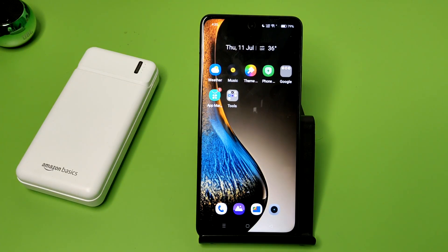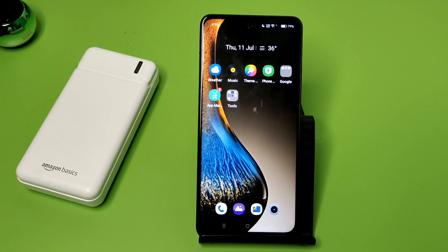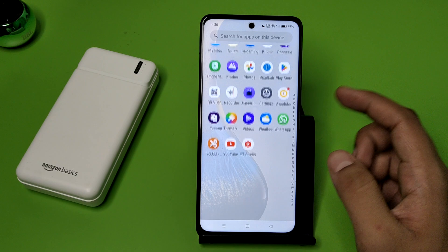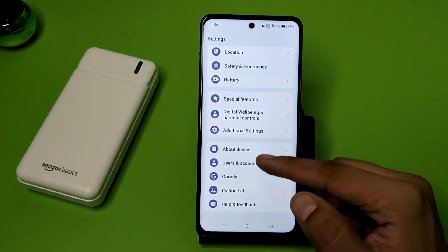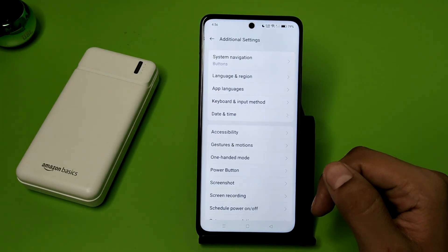Hello friends, welcome to our YouTube channel. In this video I'm going to tell you about how you can change the button layout in your OPPO smartphone. If you have not subscribed to our YouTube channel, subscribe to it and like our video. So let's start — first you have to open Settings, then click on Additional Settings.